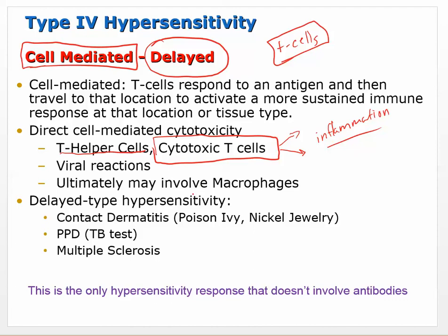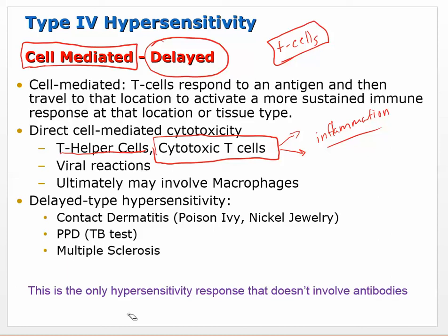Type 4 is delayed because - unlike type 1 where IgE antibodies just sit there waiting - you need to give time for T cells to see and recognize the antigen. Some types of contact dermatitis, poison ivy, and nickel jewelry allergies are type 4. After poison ivy exposure, it usually takes a day to start showing symptoms because you have to let the T cells get there. The TB test is also T cell mediated - you wait a day or two to read the result.